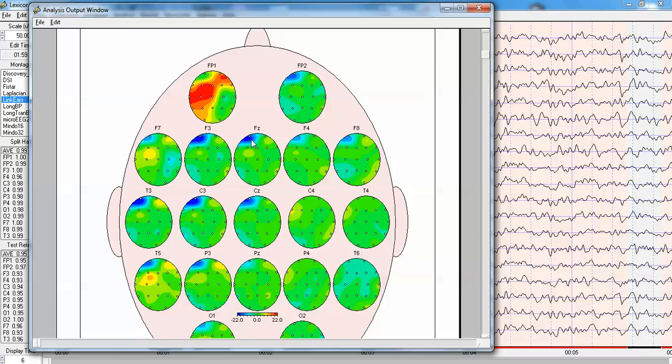F3, FZ, FP2, F4, F8, T3, C3, and CZ, but no net flow to the areas that were damaged, which are in P4 and the C4 region.